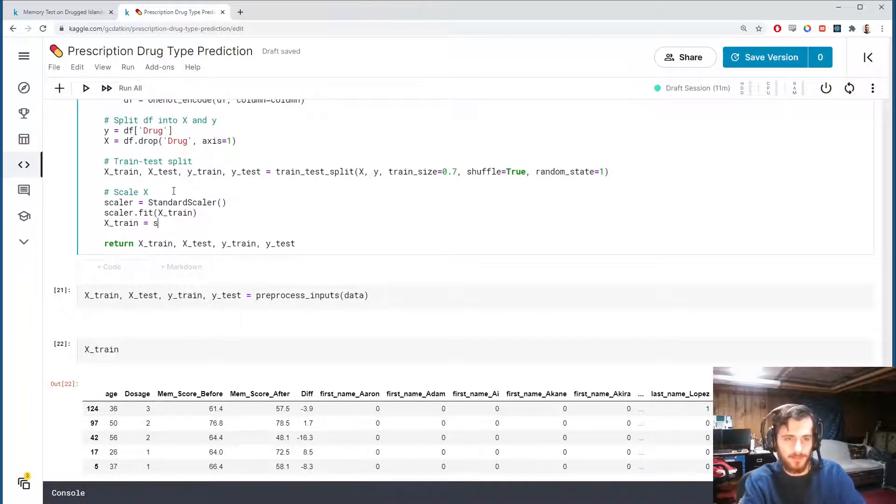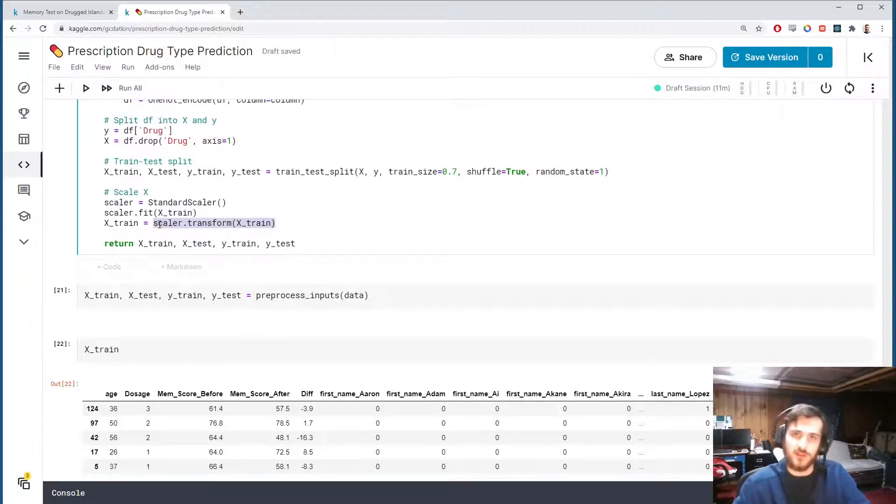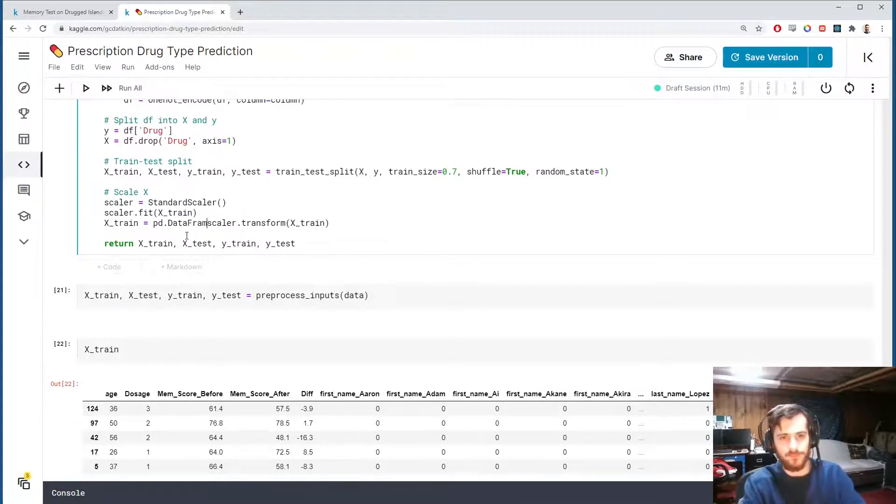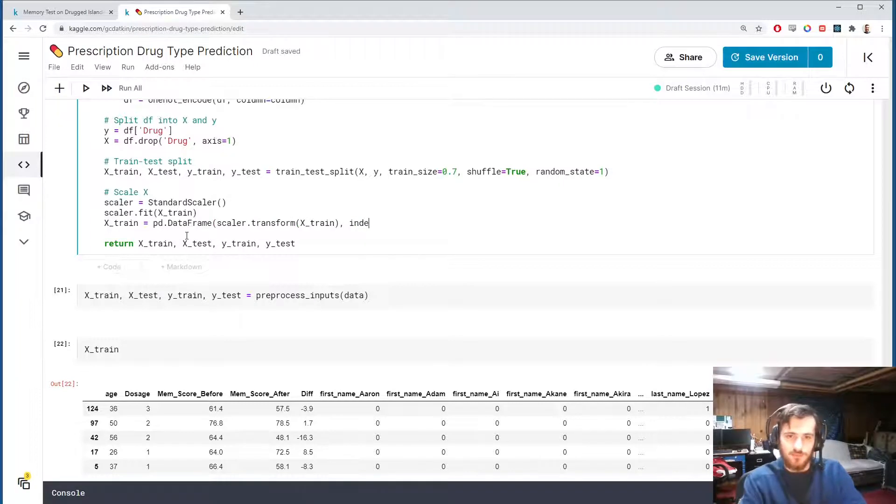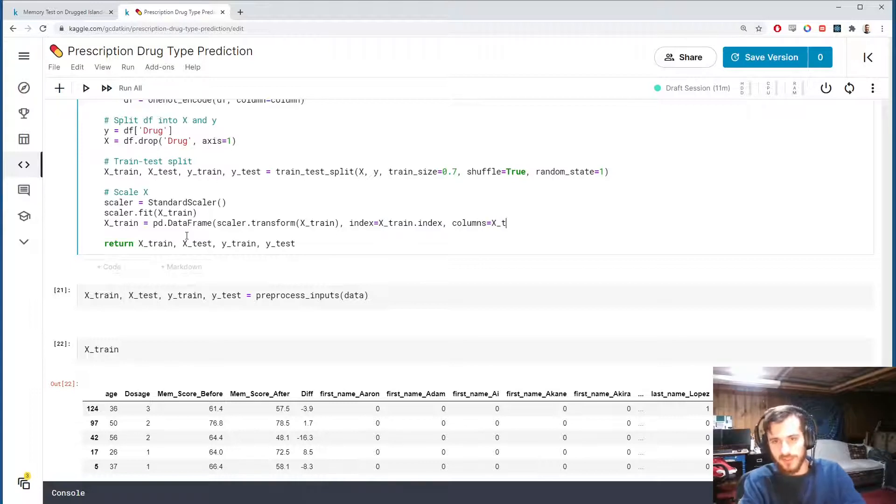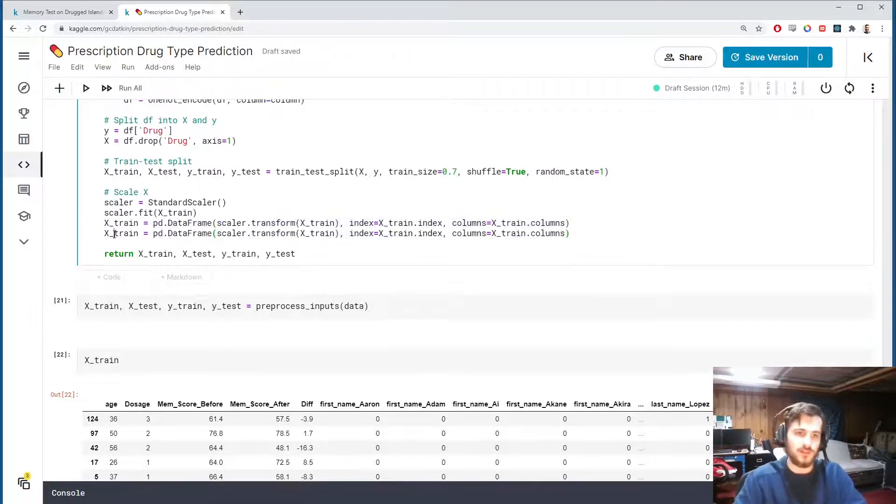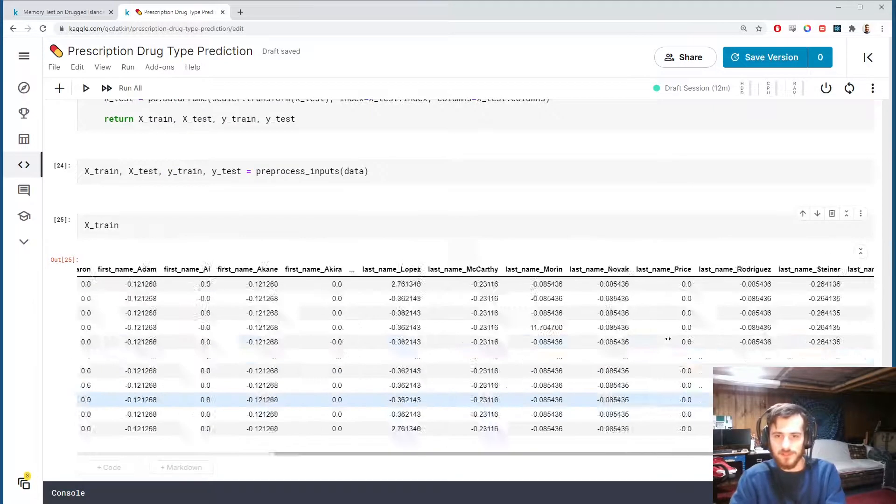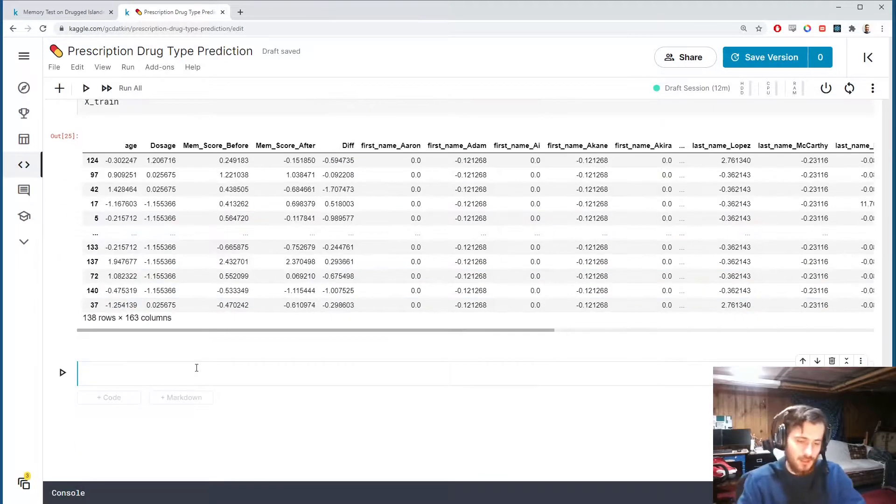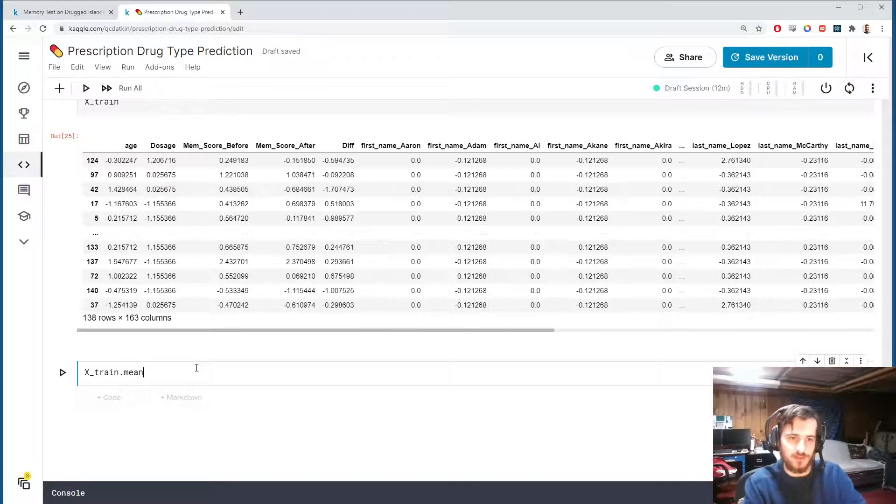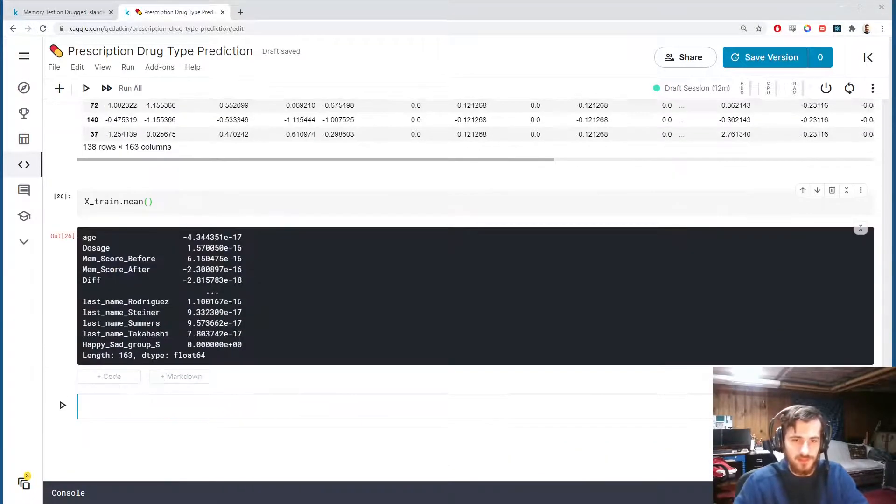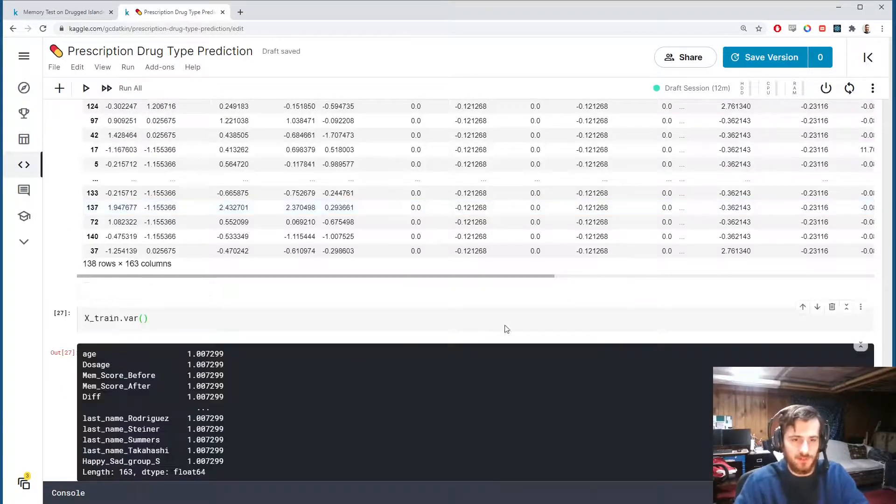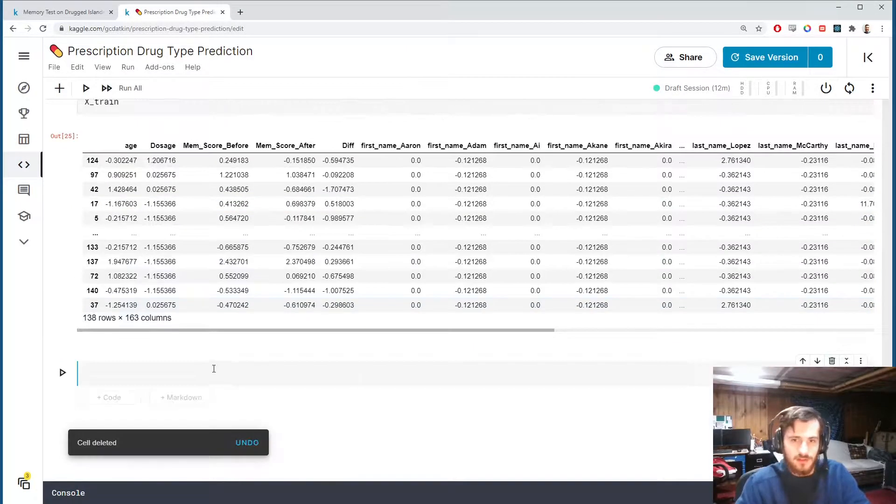Scaler.fit, adjust to the train set. We want to pretend we don't have access to the test set when we're doing this preprocessing. Then we'll transform both x_train and x_test. Now I want to point out that scaler.transform returns a numpy array, so I'm going to turn it back into a data frame afterwards. Since we're reconstructing the data frame, I'm going to tell it that the indices should stay as they were and the column names should stay as they were. Then we'll copy that over and do the same thing for x_test. So now the data has been scaled. If we look at the means and the variances, you see the means are all very close to zero and the variances are all very close to one.